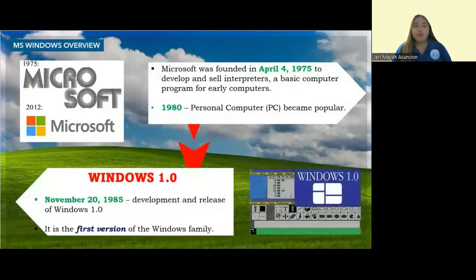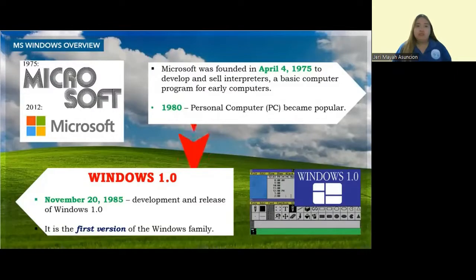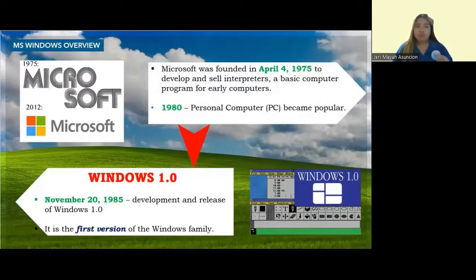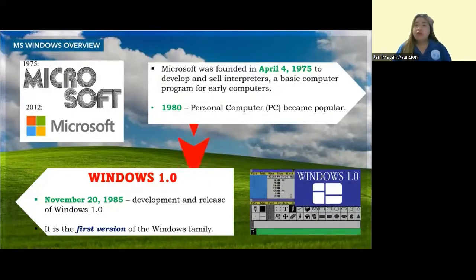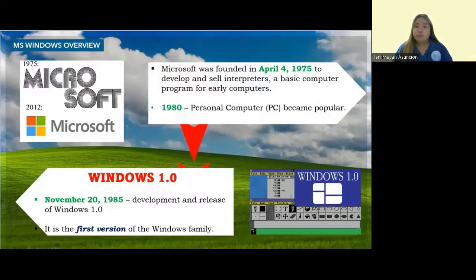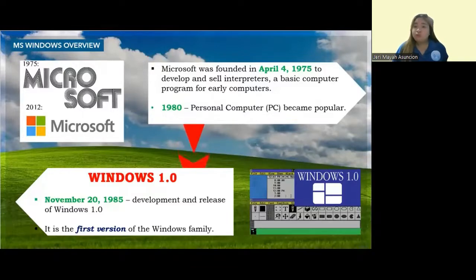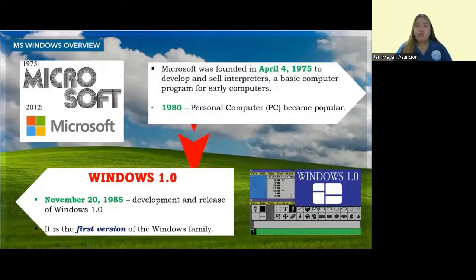We have Windows 1.0. This is the first Windows, released on November 20, 1985. It was a graphical multitasking operating system and supported computer peripherals such as mice, keyboards, and printers. It is the first version of the Windows family.